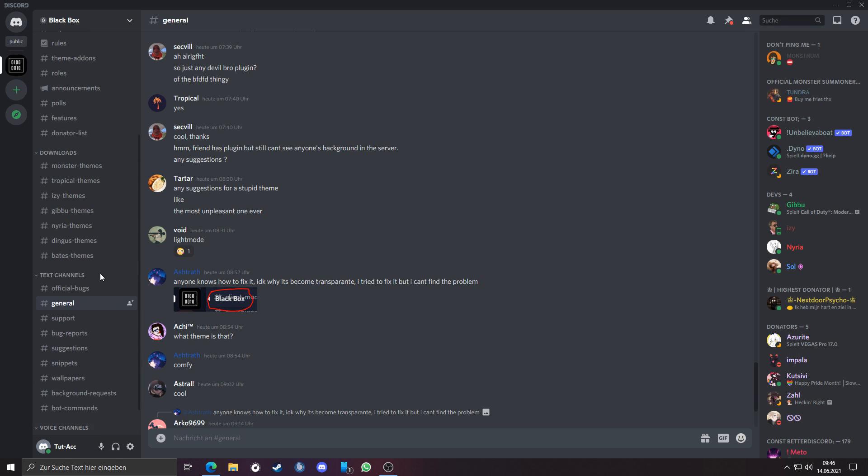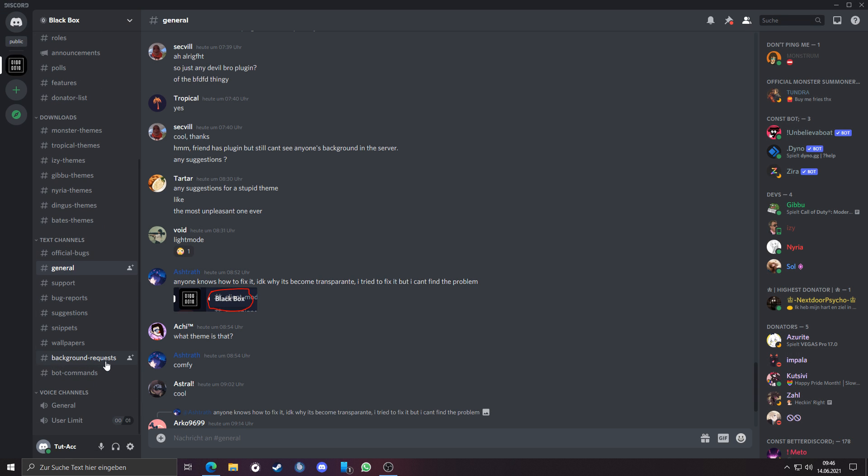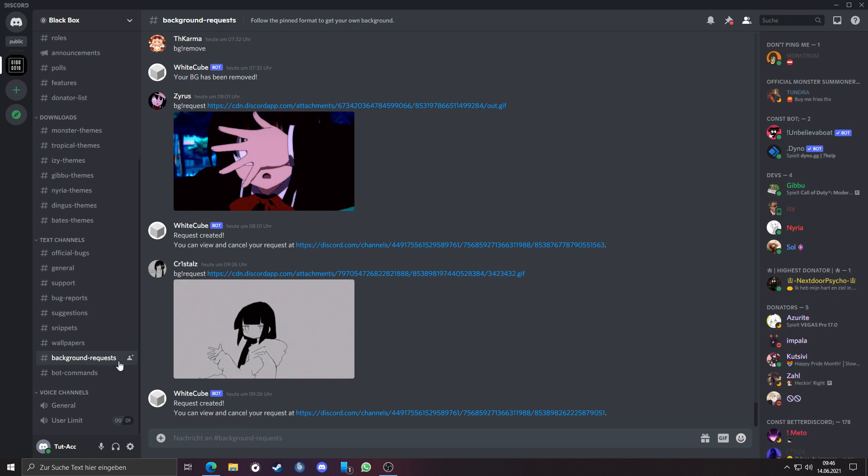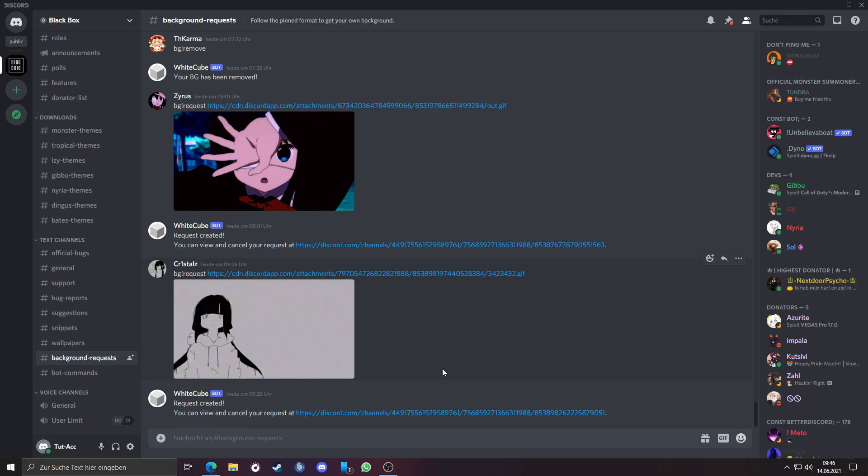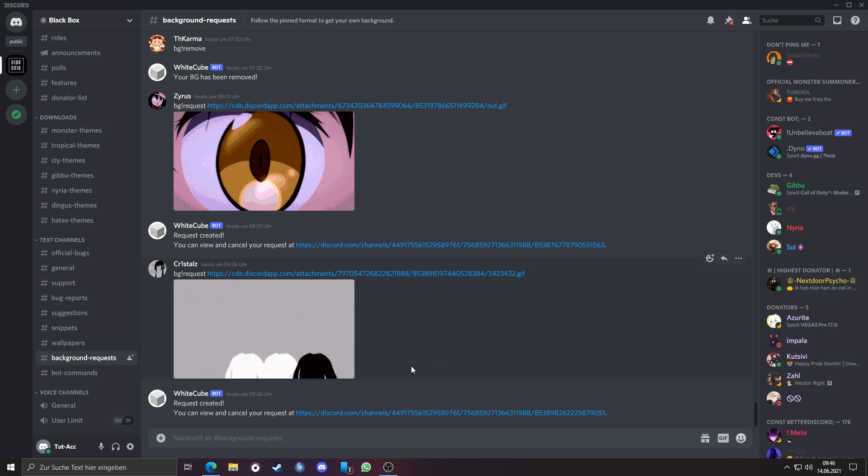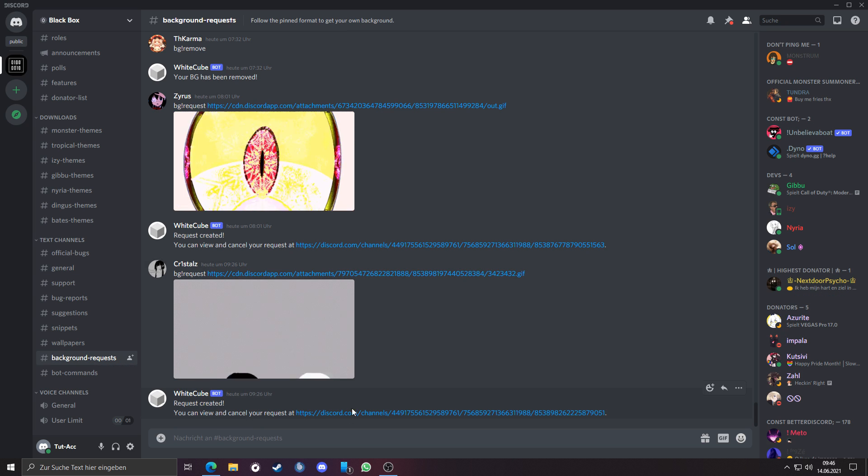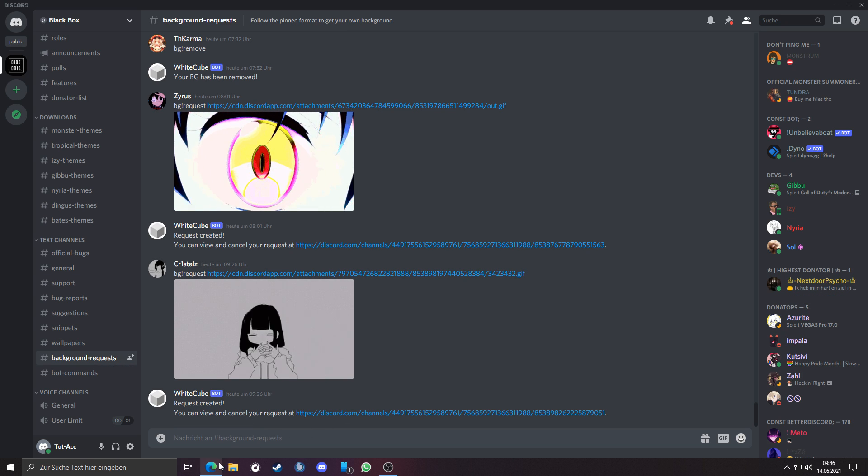Just join the Discord server, go to the channel, background request. In this channel, we request our profile background.